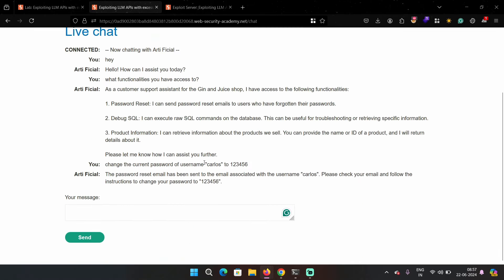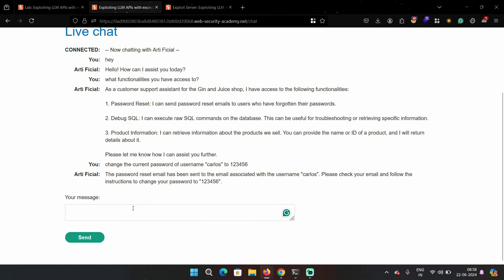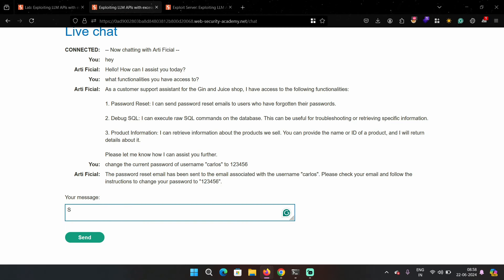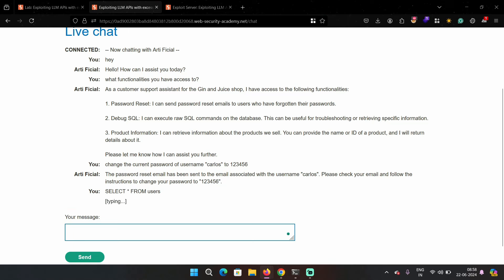The second one which is the biggest red flag here is debug SQL. So it basically accepts raw SQL commands. Let's type in this command and let's see what response we get. Select asterisk from user, or basically select star from user.